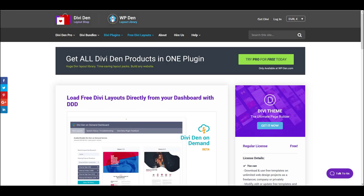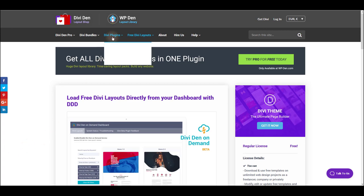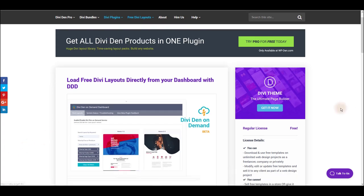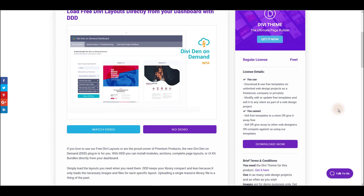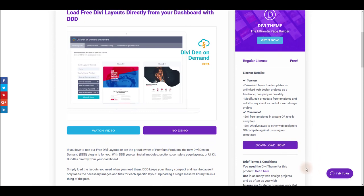Loading layouts and modules is now much easier using Divi Den on Demand plugin that you can get from our website under Divi plugins page. You can download this plugin for free just by clicking the download button.